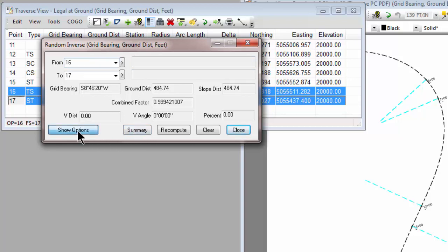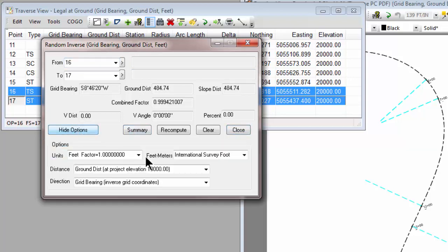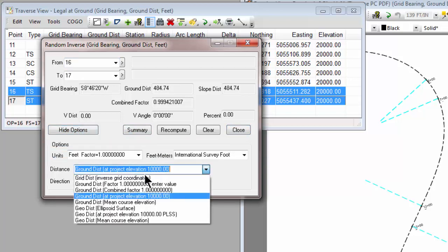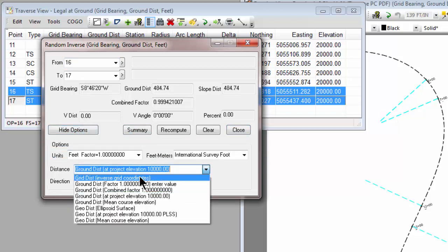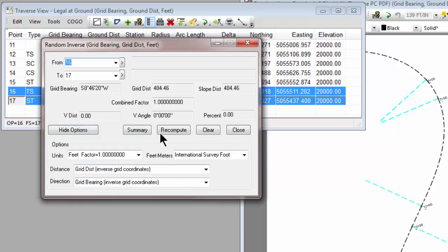Now, with any of these dialogs, we could certainly come in and change them. So I can put this back to a grid distance, and we can see that that distance changes, that it computes there. But initially, the dialogs get their distance type and direction type from the Traverse.